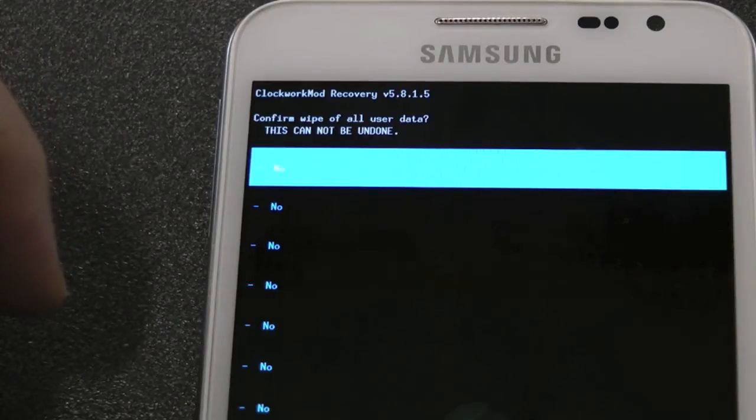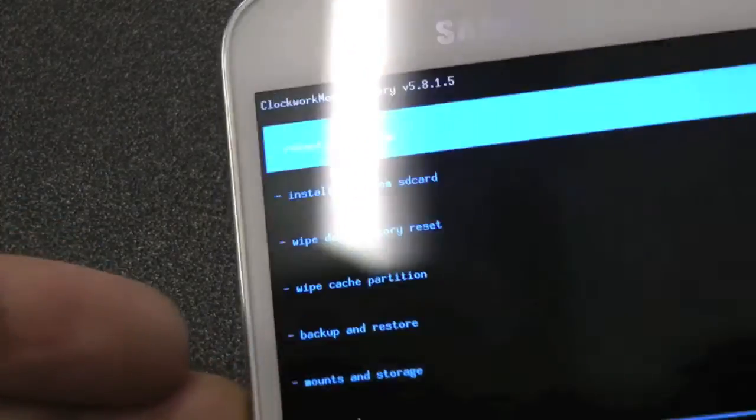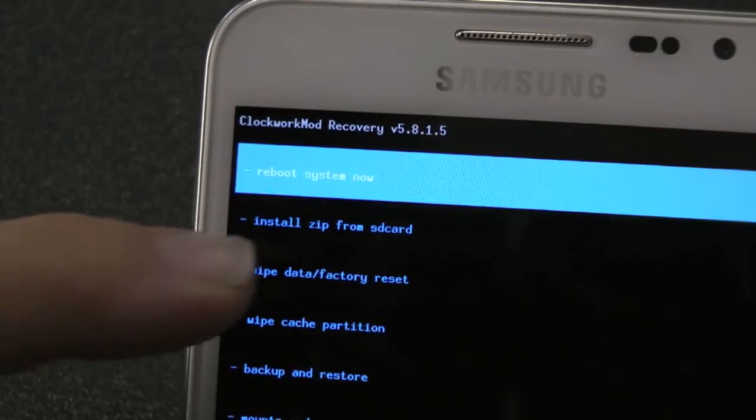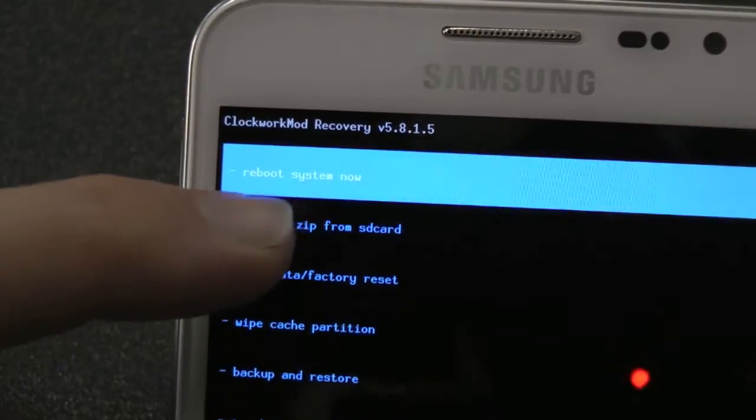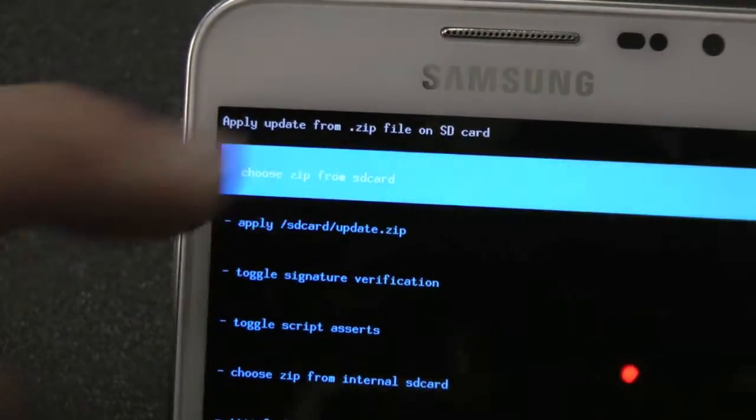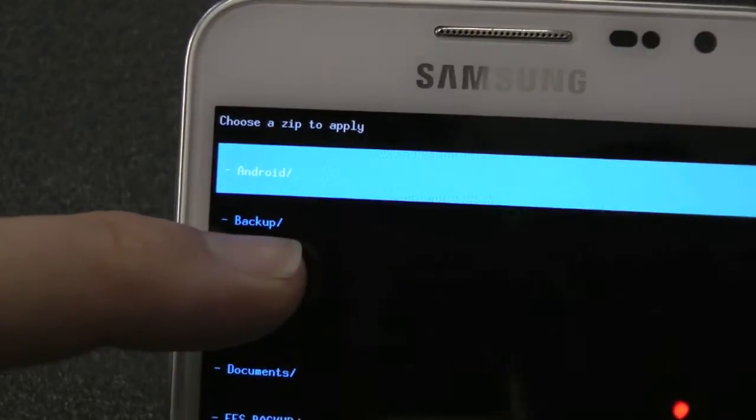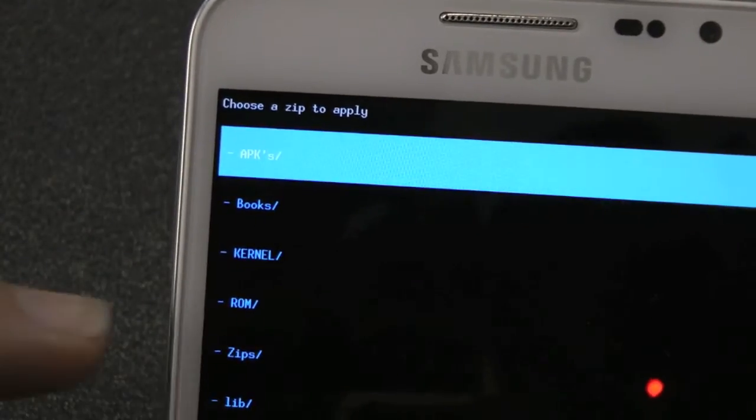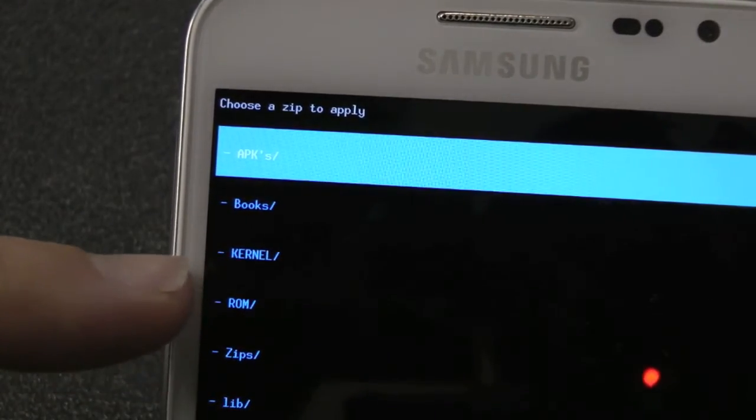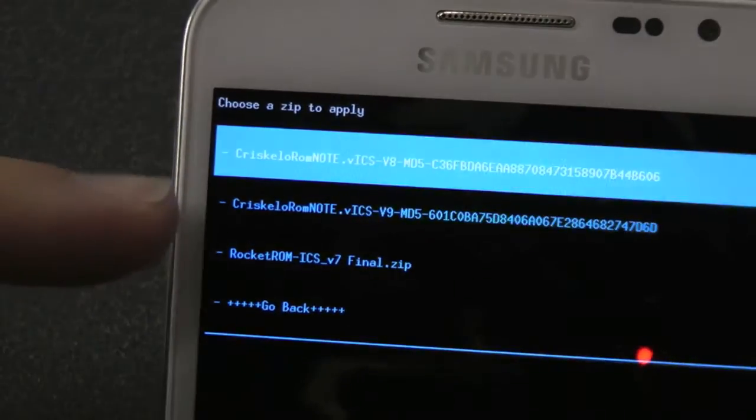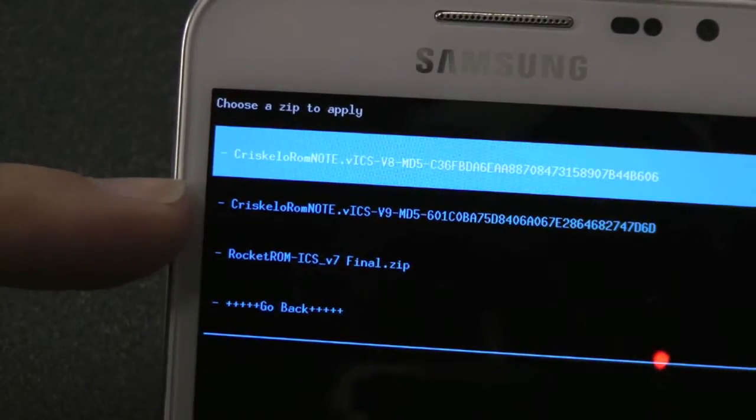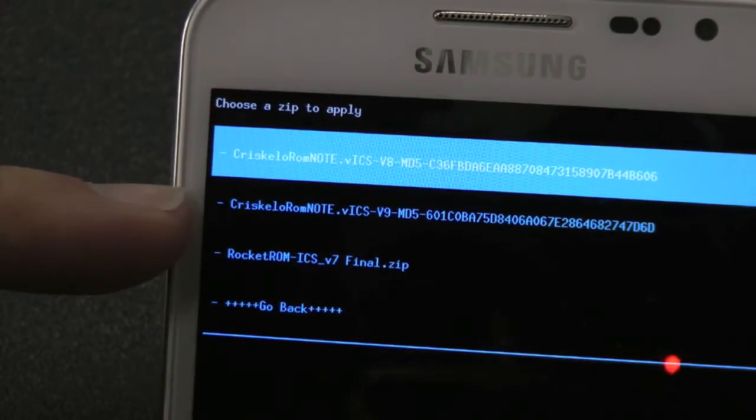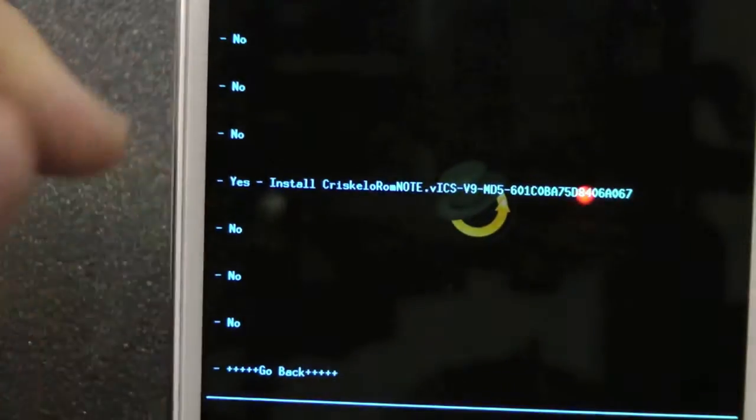Install zip from SD card. My folder is custom, it's in my ROMs, and Chris Gallo version 9.